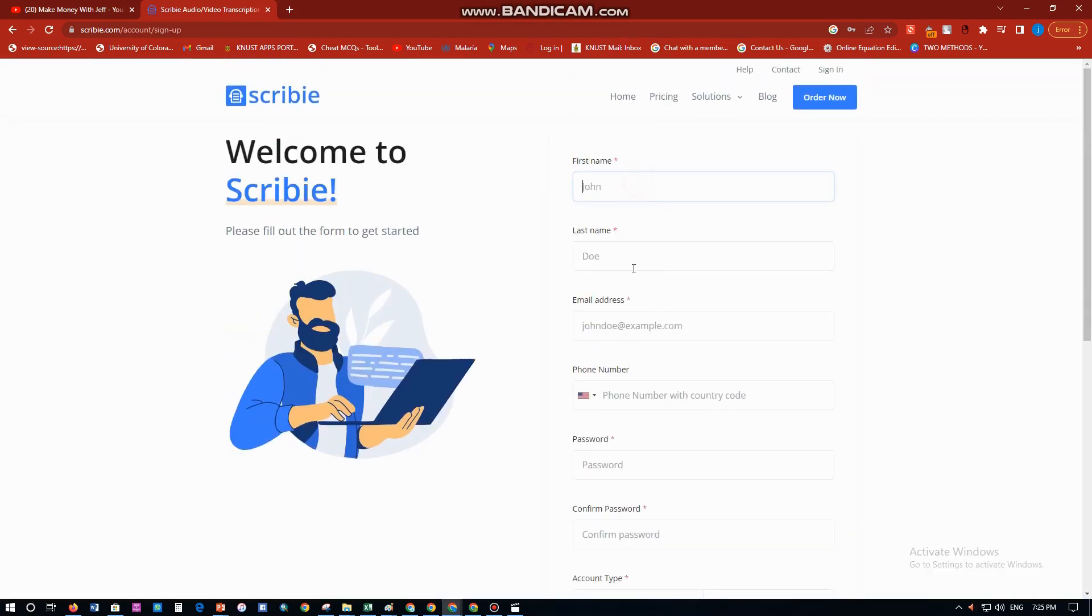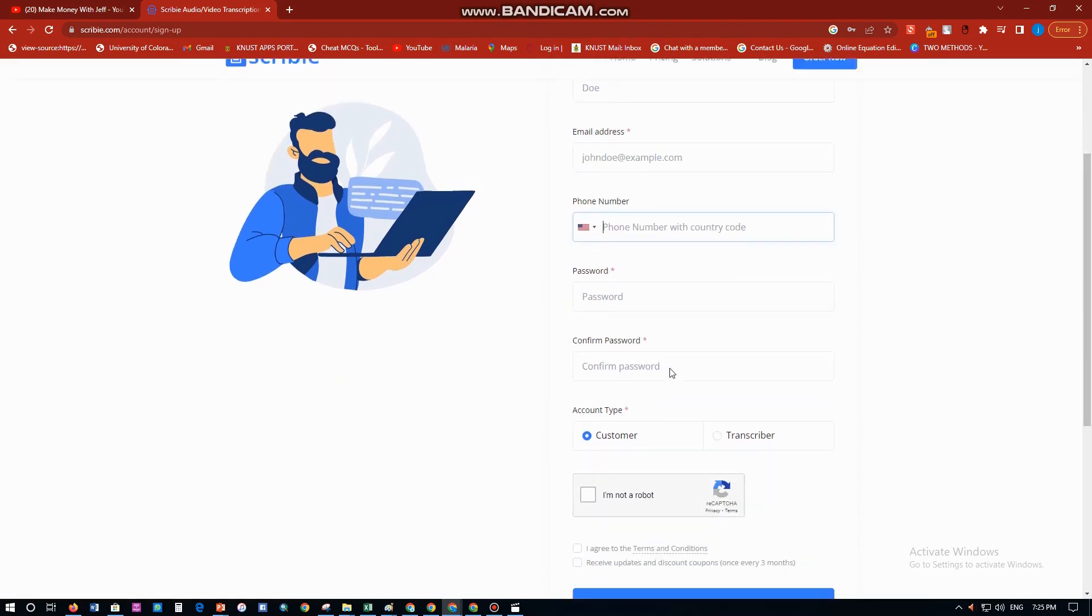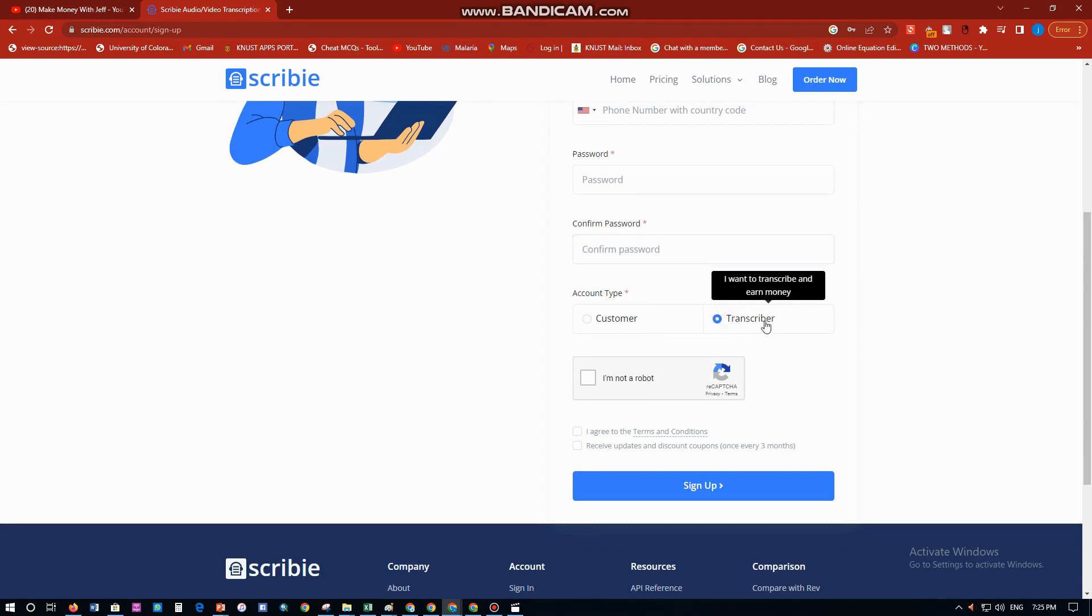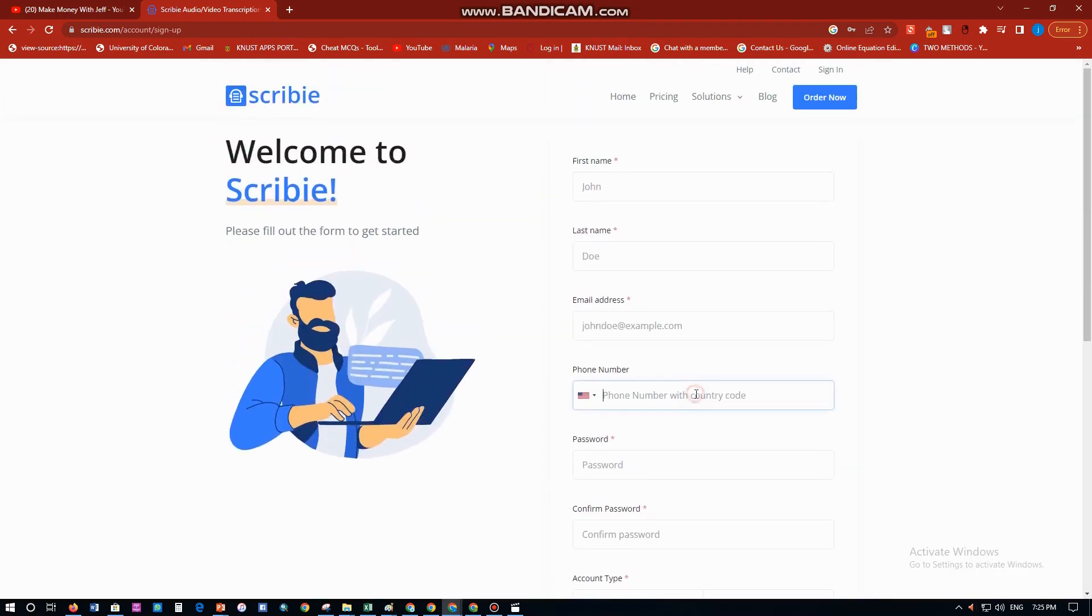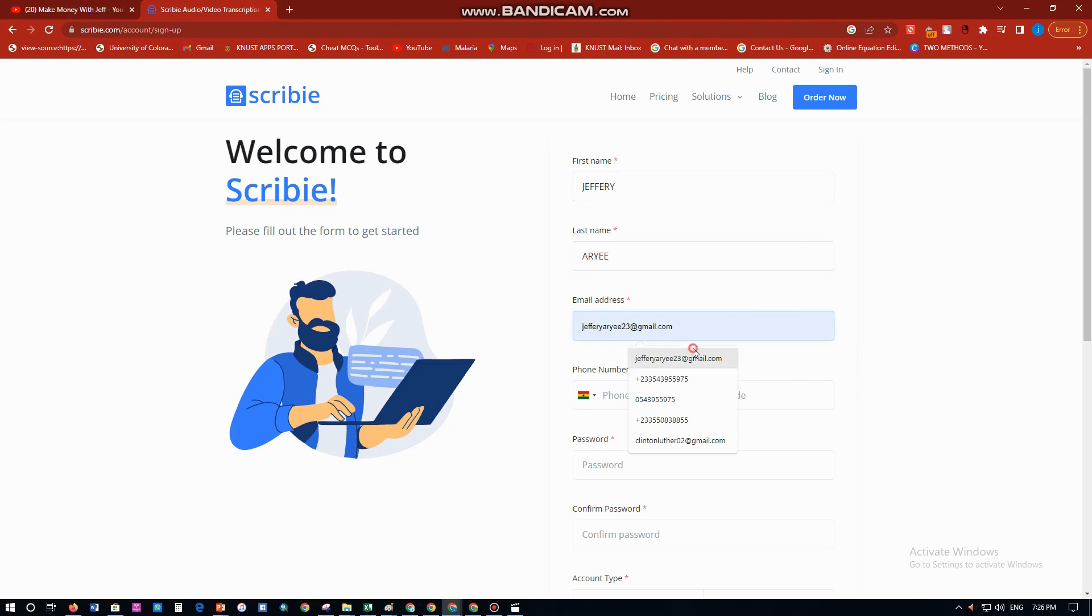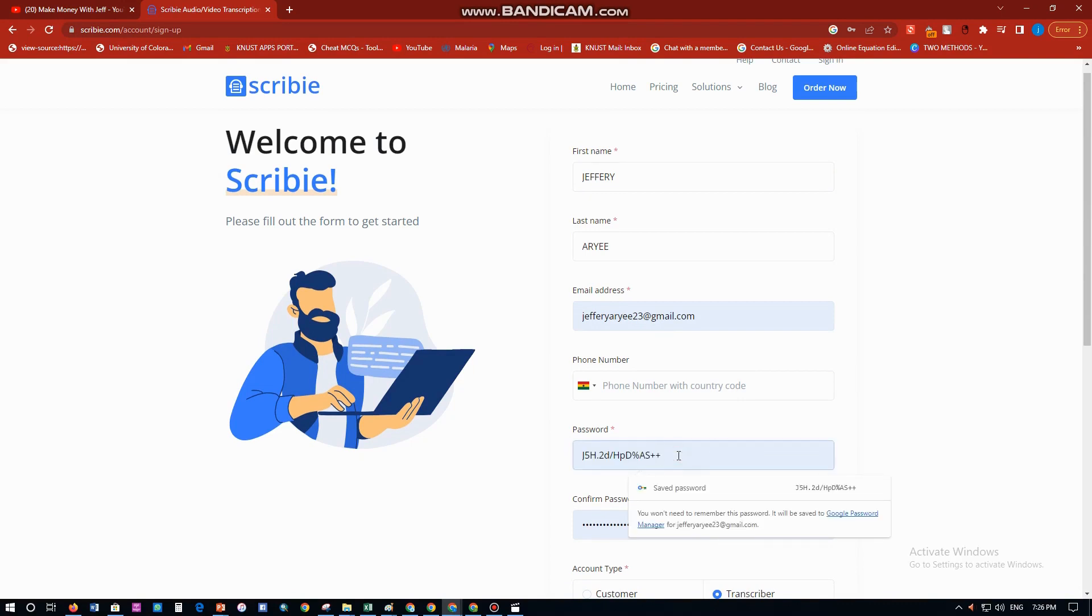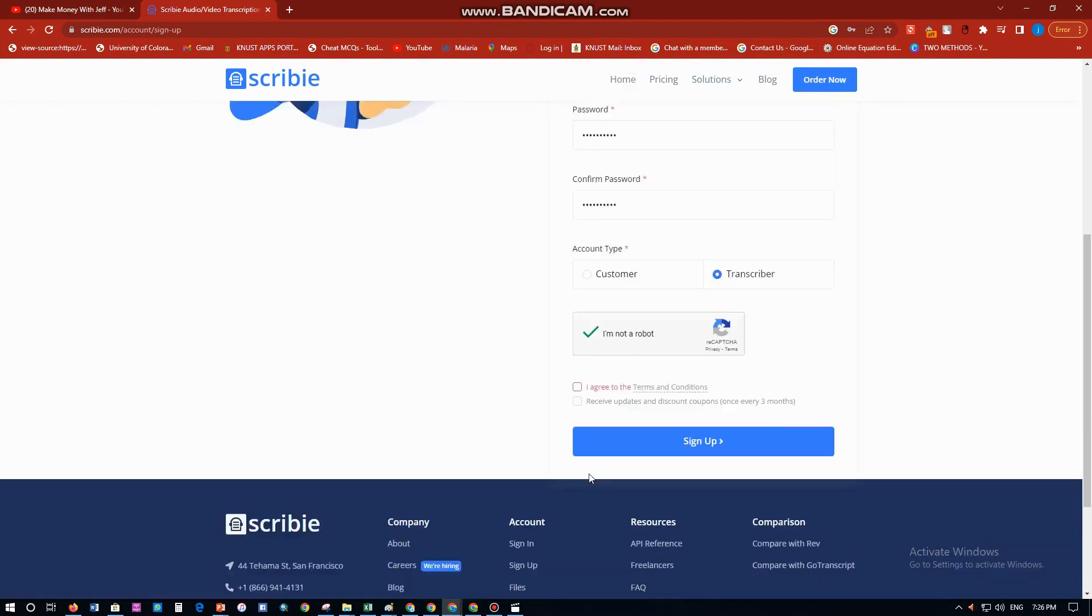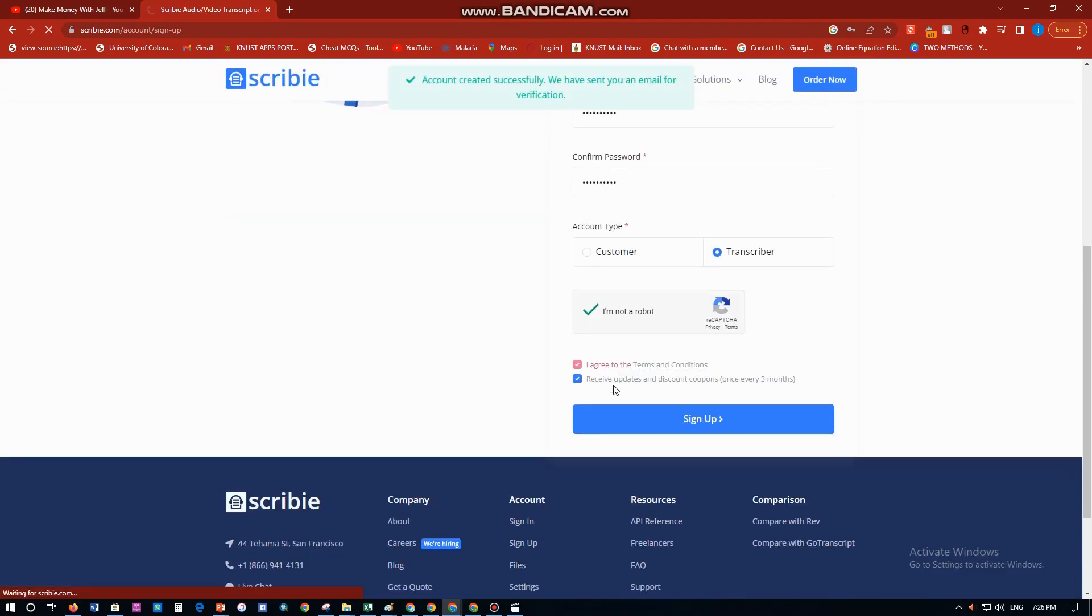You have to put in your name, your last name, your email address, your phone number, and then your password. Confirm your password. Whether you are a customer or a transcriber, choose that you are a transcriber. Then select your account type. For instance, I'm in Ghana, so I'm just going to choose Ghana. Let me put in my name, my last name, my email, my password. You are a transcriber, go ahead and then check this box, agree to the terms, click on that, and then you go ahead and sign in.